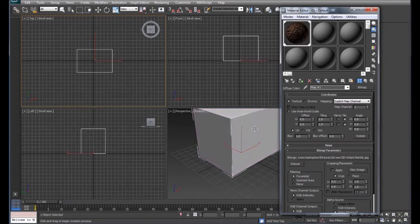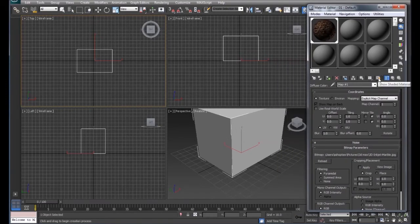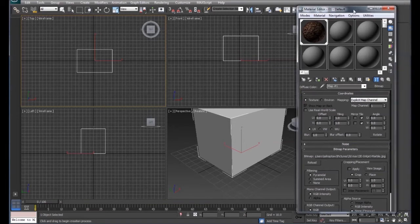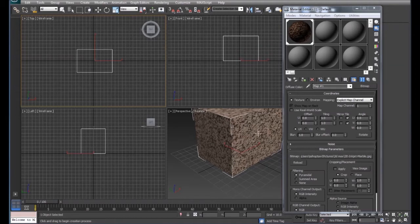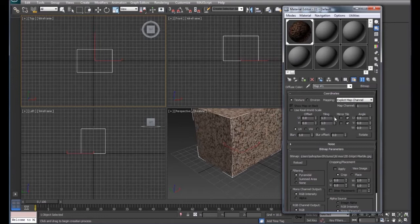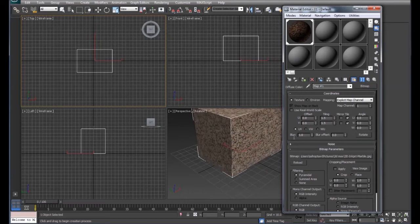The box turned gray because we don't have the material turned on yet. To turn it on, we come over here to Show Shaded Material in Viewport, and it will show our material. Now we can do a couple of things — for instance, if the material looks too big, we can adjust the tiling.